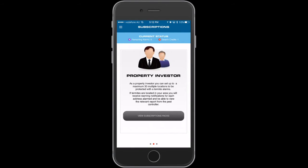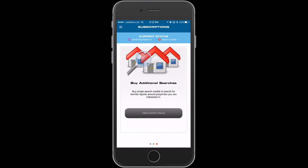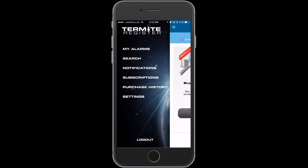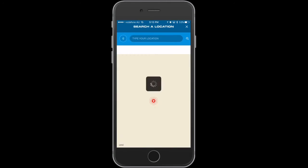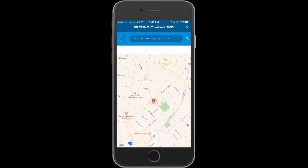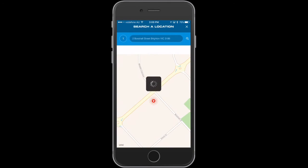Should you wish to add more properties, you can purchase additional alarm tokens from our store along with search credits. Search credits are used in our search tool, which is used to search your location's 500 meter radius for previous termite activity.